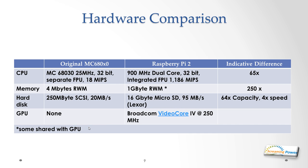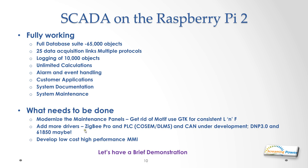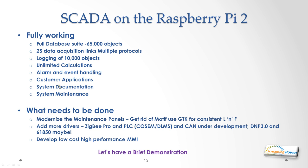Now let's have a quick look at what is running on the Raspberry Pi currently. Before I go into the demo, we've got the full database suite ported over with the full 65,000 object capability. All of the data acquisition subsystem works so we could in theory have 25 links. The logging works fully so we can log 10,000 objects. Calculations works fully. Alarm event handling fully. Customer applications fully. System documentation and maintenance is fully working although I'll put a caveat on the maintenance; it needs to be upgraded in terms of the look and feel.